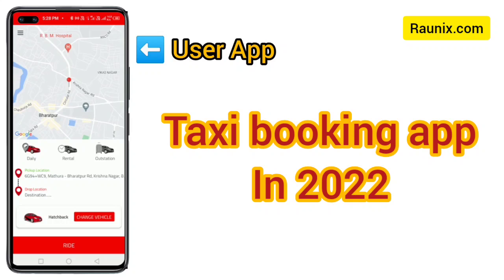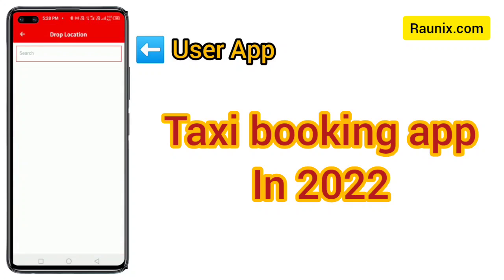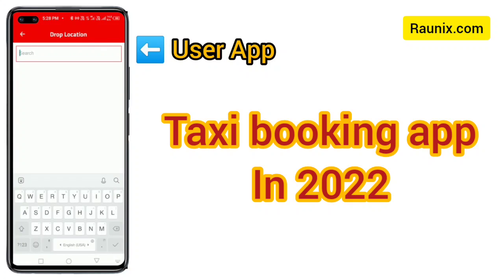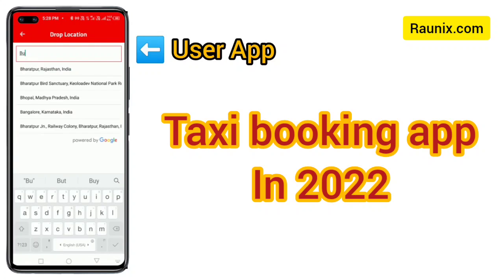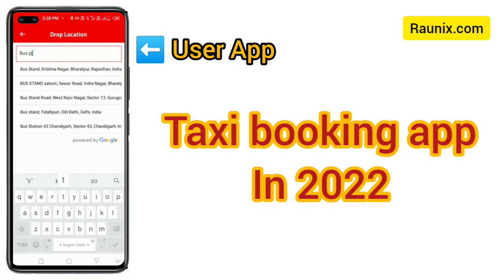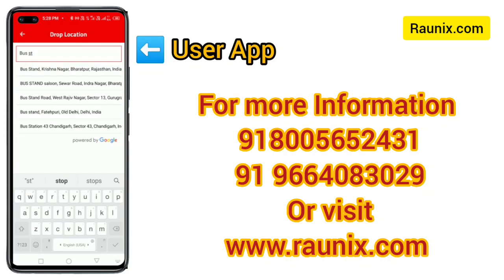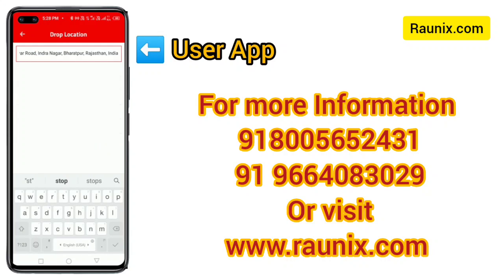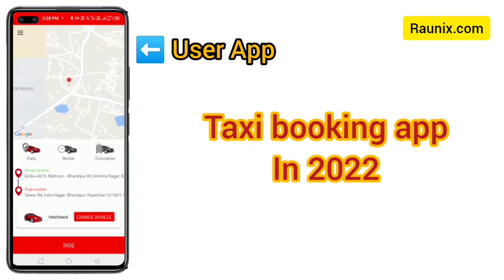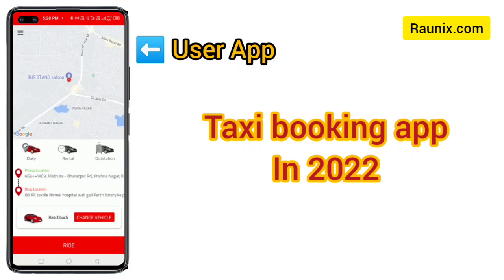This is the main app. It's very user-friendly, mobile-friendly, and good-looking. Now you can choose your pickup and drop location — here I'm choosing my drop location, and this is how it takes the drop location.